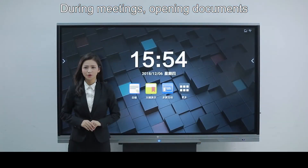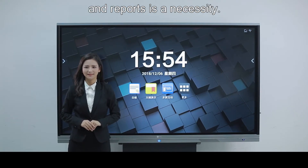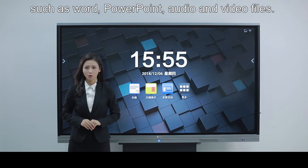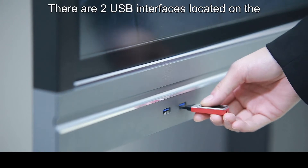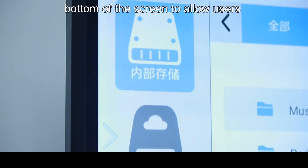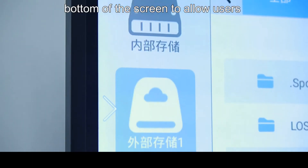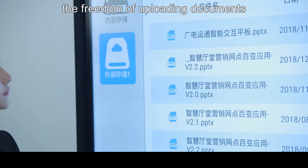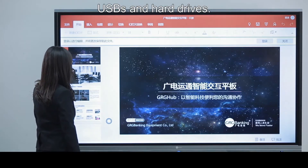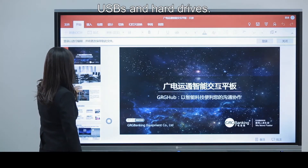During meetings, opening documents and reports is a necessity. The GRG Hub can support file extensions such as Word, PowerPoint, audio and video files. There are two USB interfaces located on the bottom of the screen to allow users the freedom of uploading documents from storage devices such as USBs and hard drives.